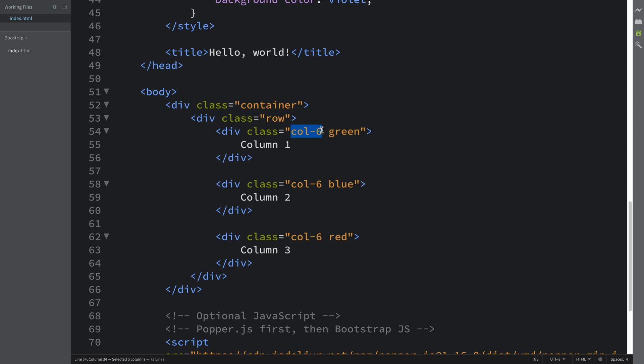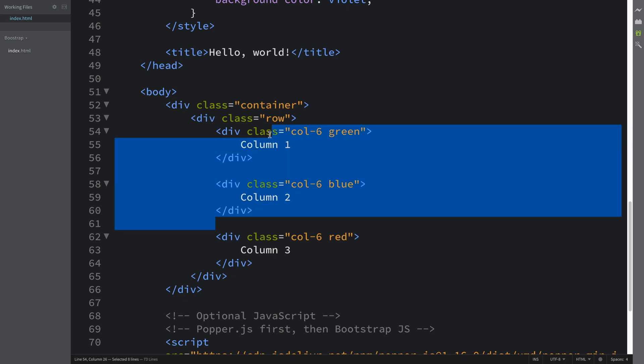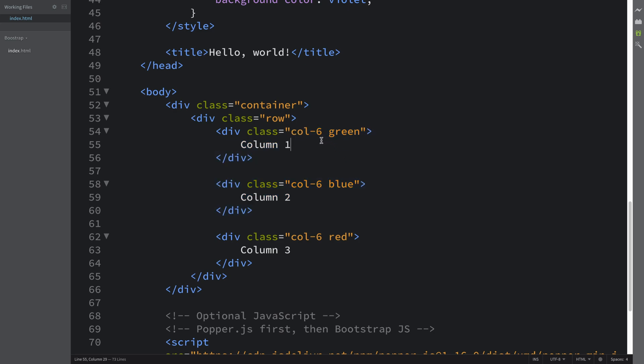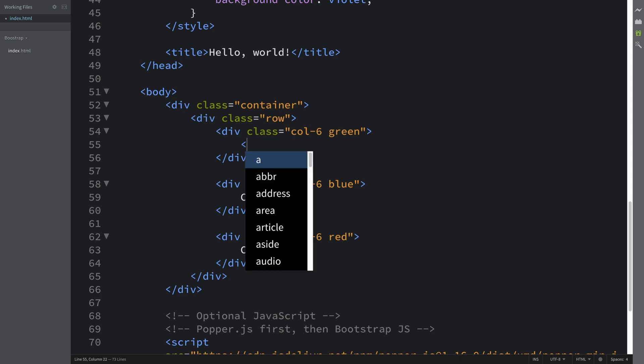But inside of any column we can have another row. So what that allows us to do is, I'll get rid of this for example.